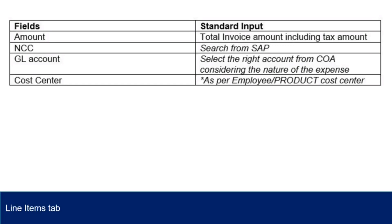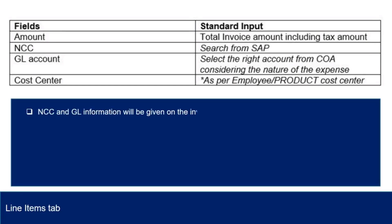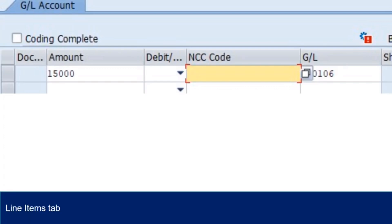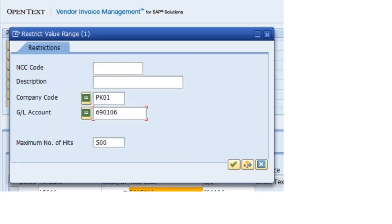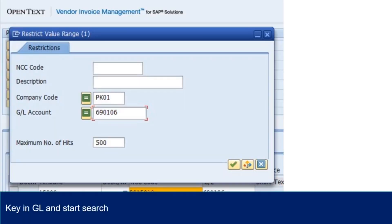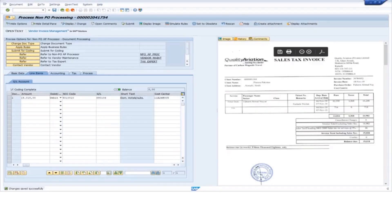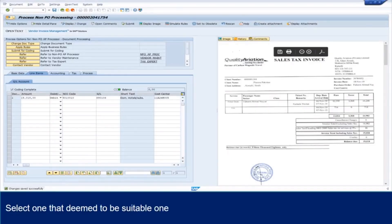Line Items tab: here are the fields and their standard input in the Line Items tab. NCC and GL information will be given on the invoice. If given, then key in the information. If the information is not given, submit the invoice to the coder for further processing. For NCC, click here. Key in the GL number and start search by clicking here. Select the one deemed most suitable from the list of entries found. The system will show the changes.